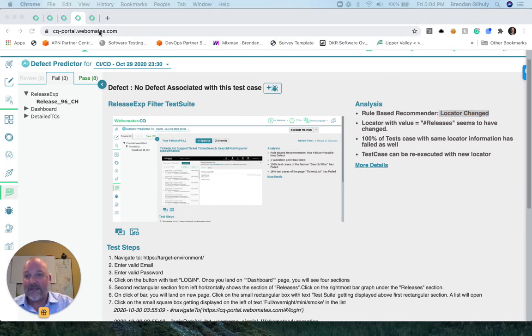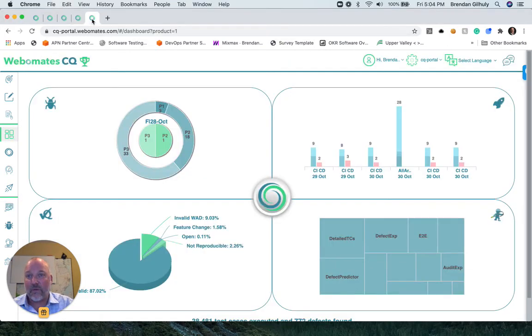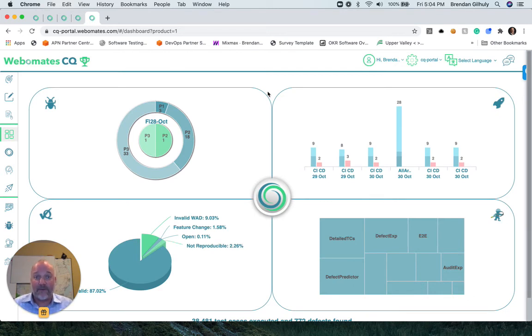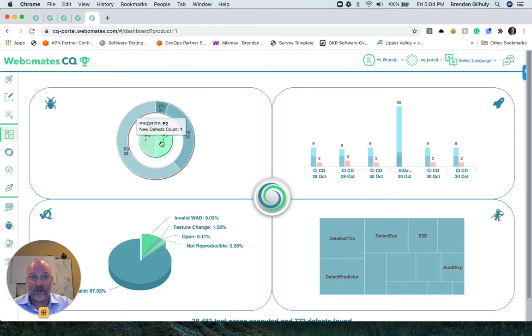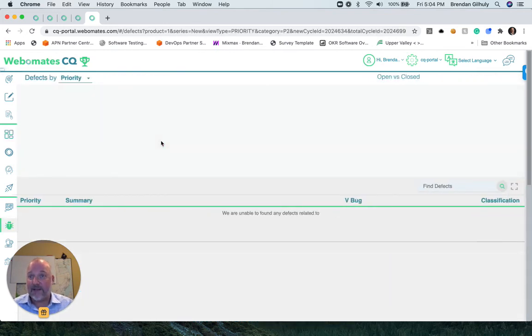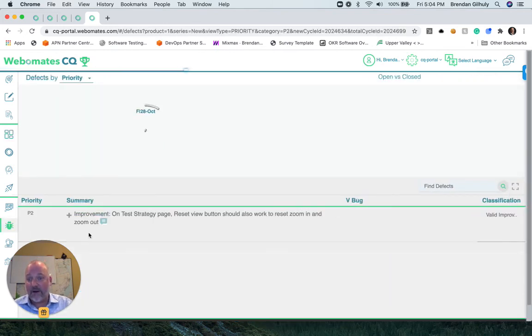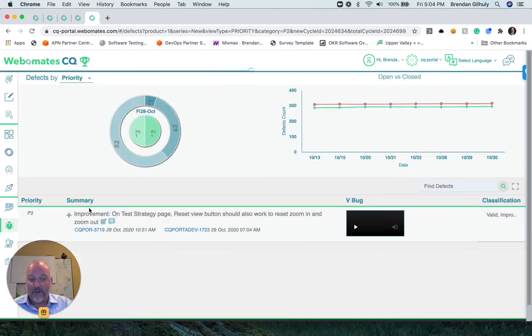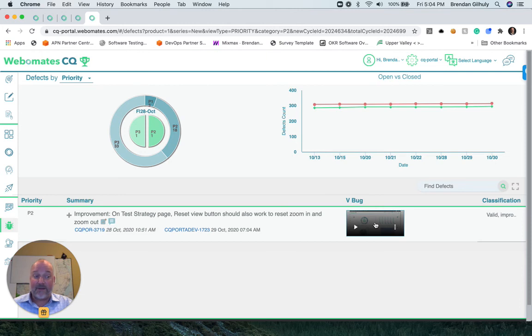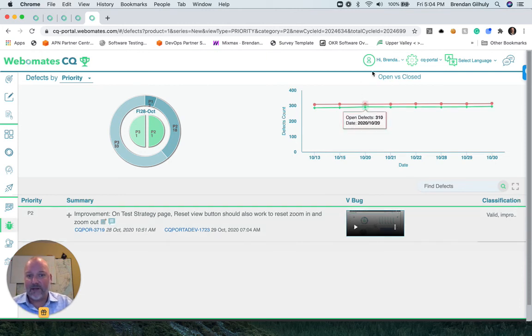It would take days or weeks, but we perform the full regression test case within 24 hours. Your team can review the defects and agree with the priority, review the summary, review a 20-second video, and agree with the classification.